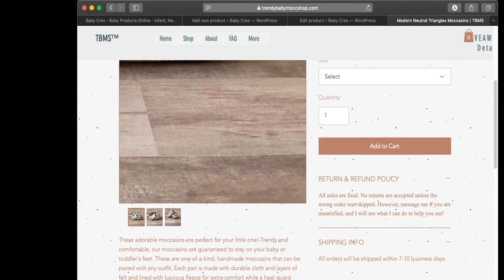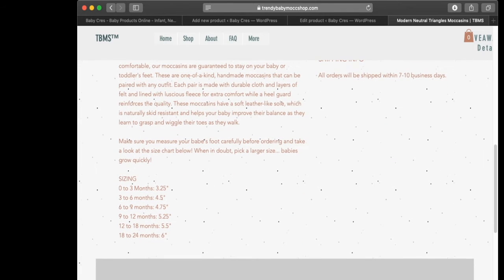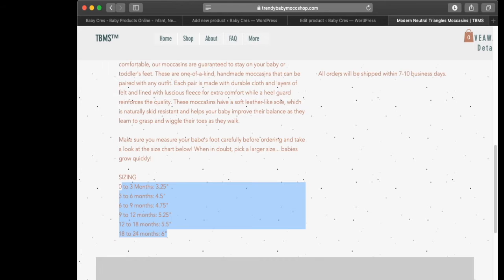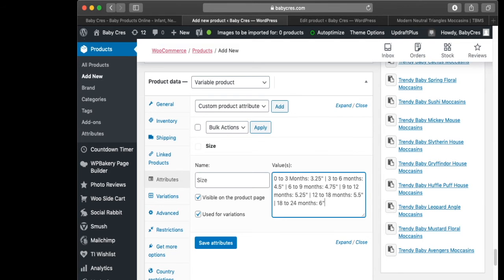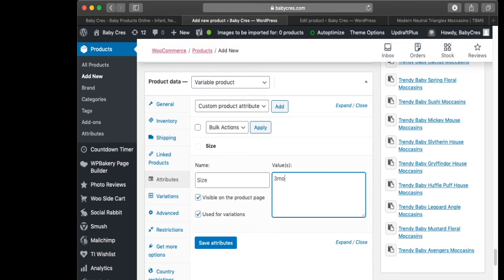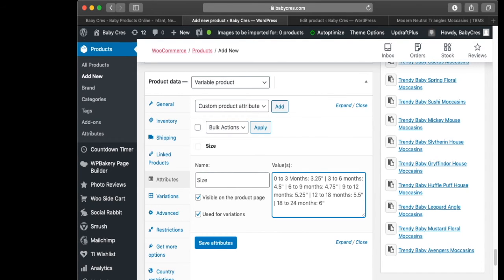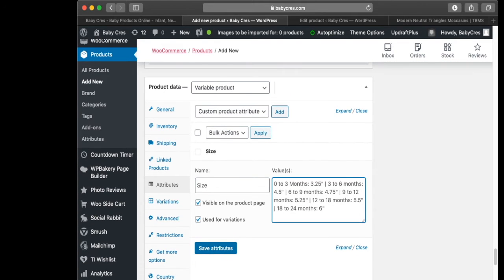I'm back on the source website and these are my variations: 0-3 months, 3-6 months, 6-9 months, and so on. You'll notice there's a separator line that has to be included between each variation value. So for example: 3 months | 6 months — that's how you create separate variations. These are the variations I want, so we're going to click Save Attributes.